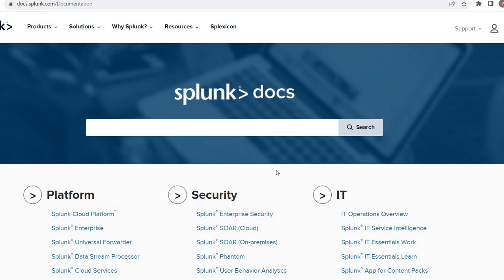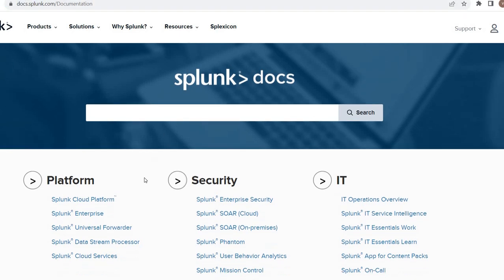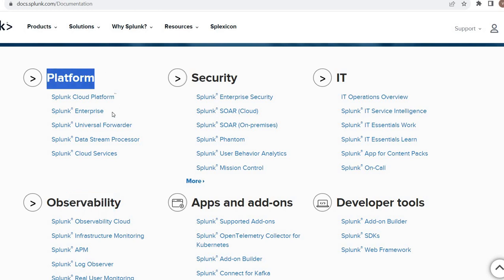You can see that simply docs.splunk.com, that is the home page. Under that one we have multiple tabs like the platform, security, IT, developer tools, apps, add-ons, absolutely everything. Most of the time you would be going to Splunk Enterprise because most of us would be working on the Enterprise.